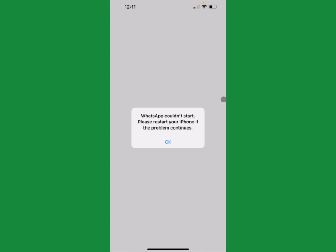Hello guys, welcome back. In this video I'm going to show you how to fix the WhatsApp error 'Could not start, please restart your iPhone.' If you're facing this type of issue on your iPhone, I'll help you fix this problem.